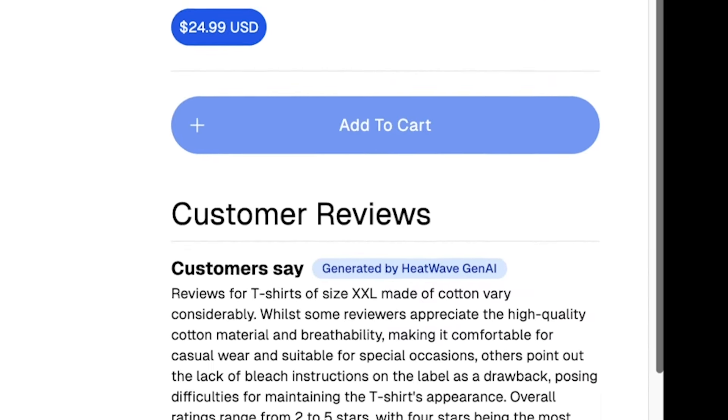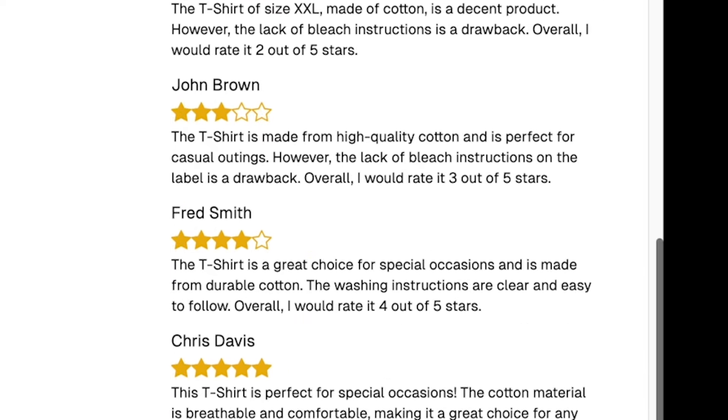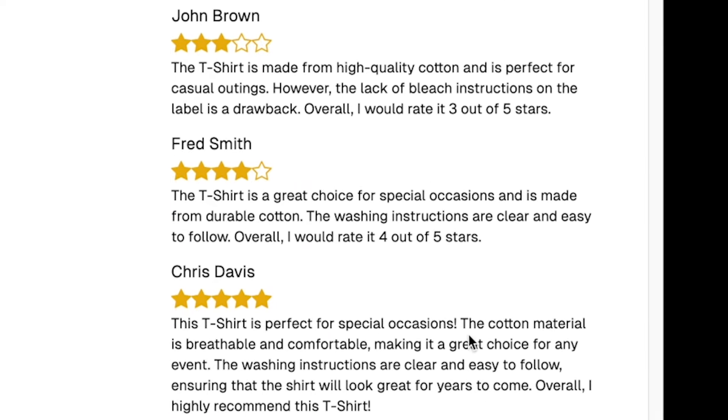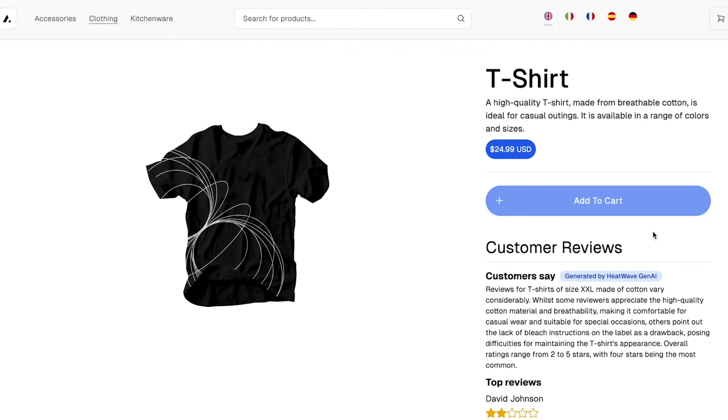Let's quickly view the reviews that made up the summary. Notice that they are all just unstructured text entered by our customers. By using HeatWave GenAI, it is as easy as writing a SQL query to read the reviews as unstructured data and present a natural language summary automatically.